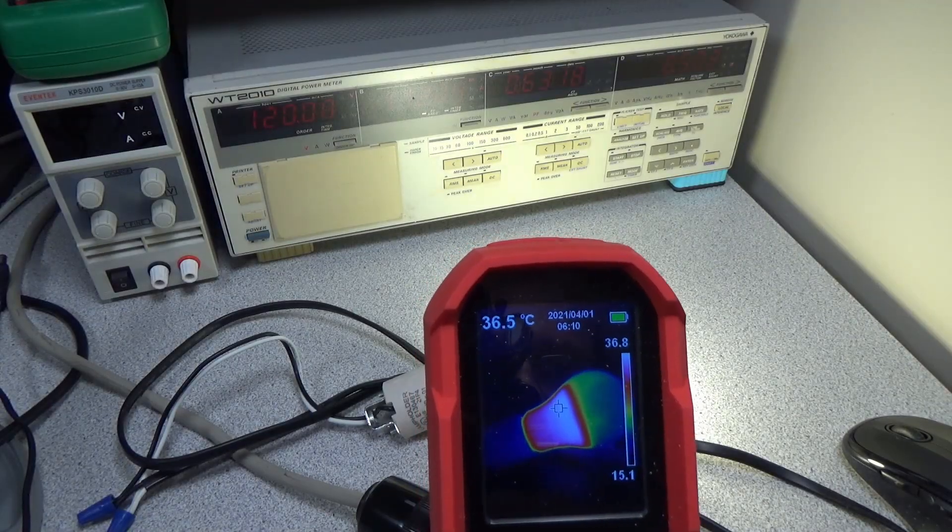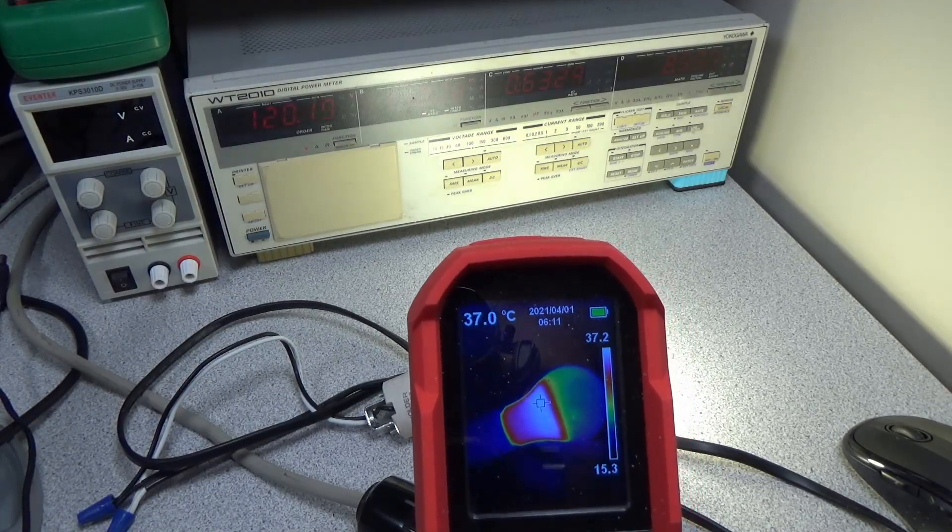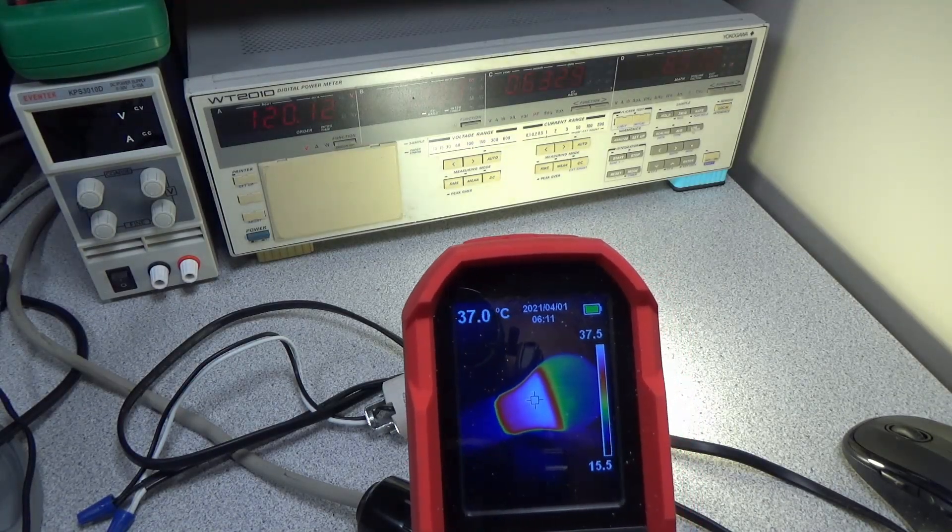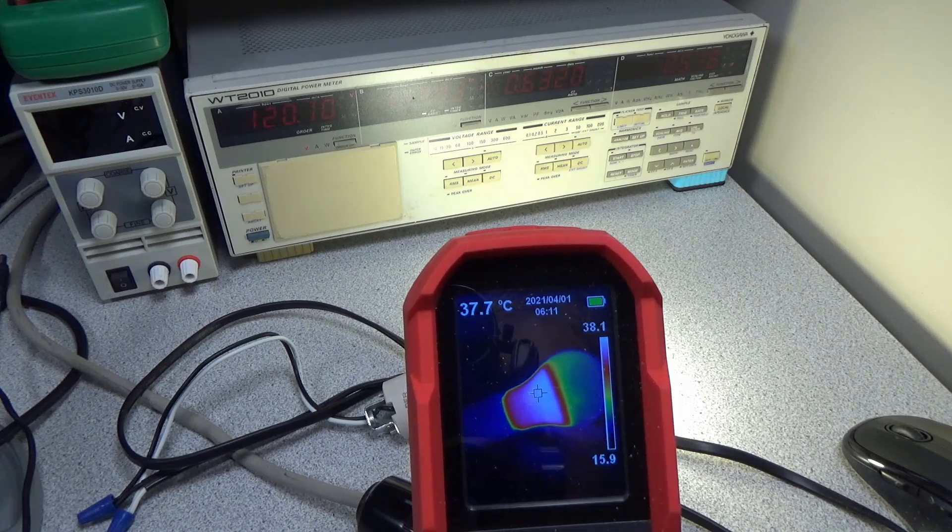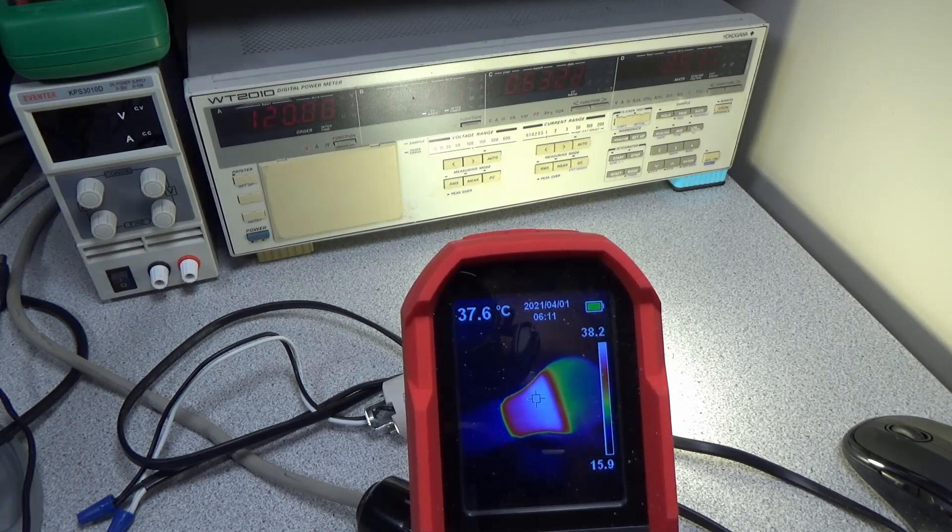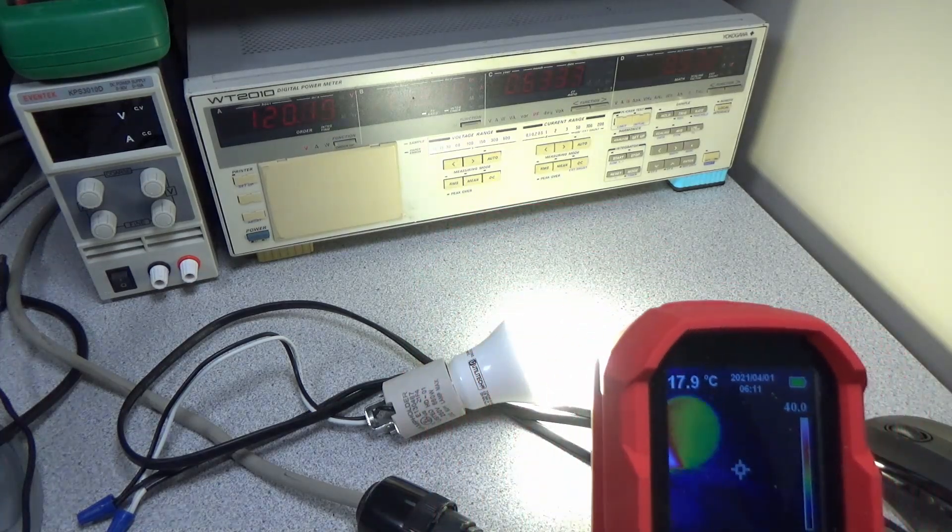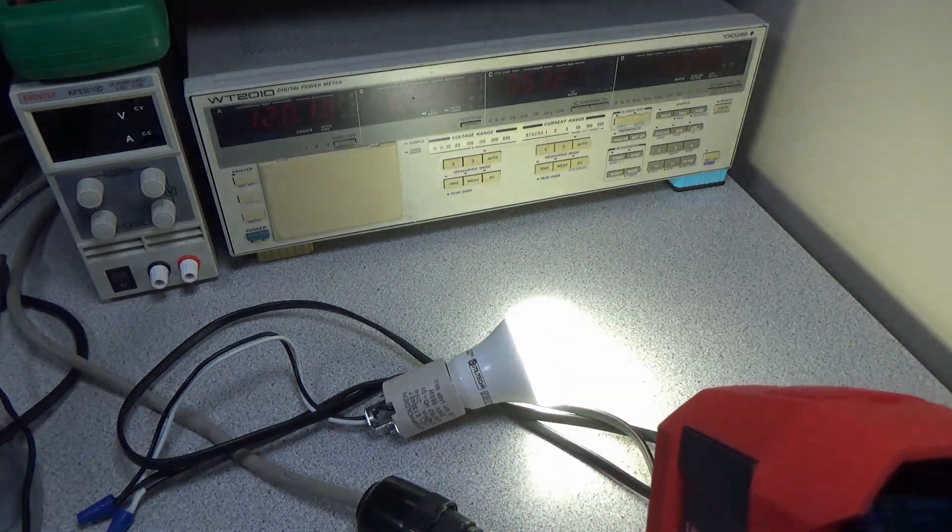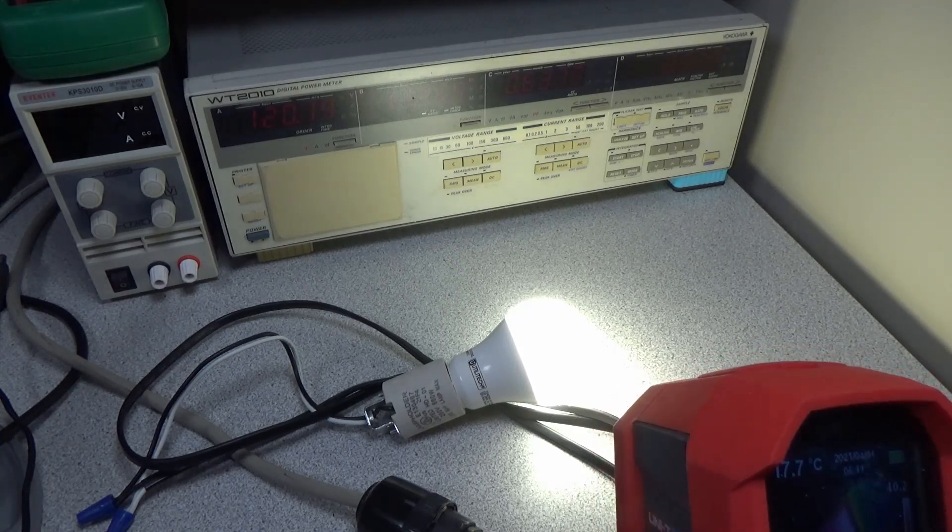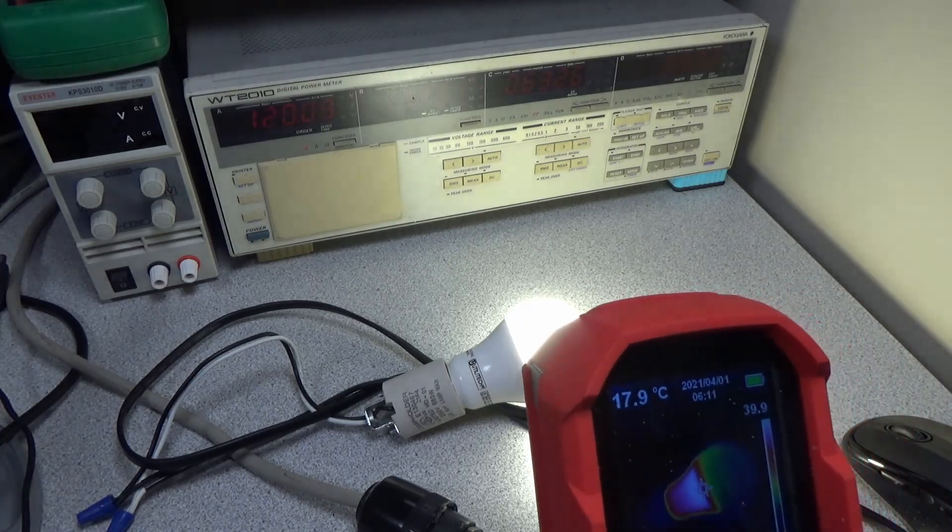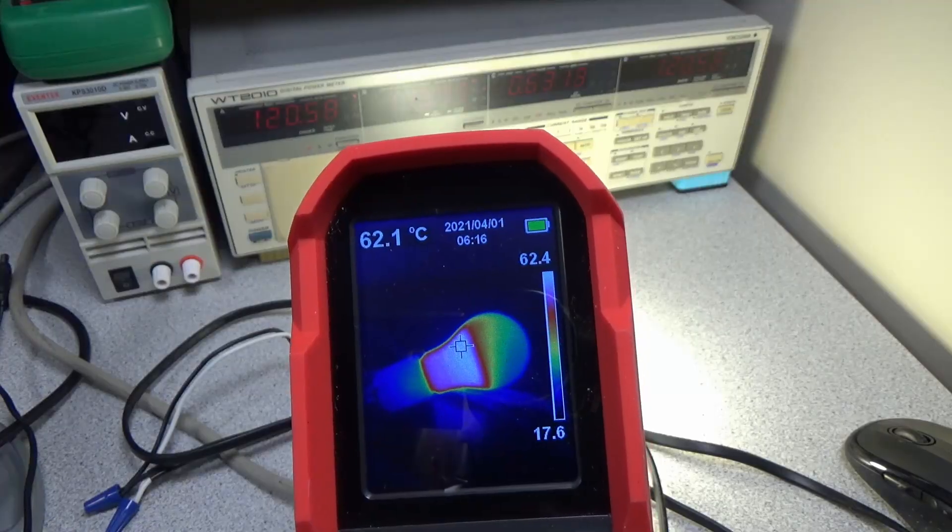You can see it just after a couple minutes, we're already around 37 C on the outside of this. I'm going to leave that running for a little while. See how hot it gets. I'll check it again in five minutes and we'll see where we're at.